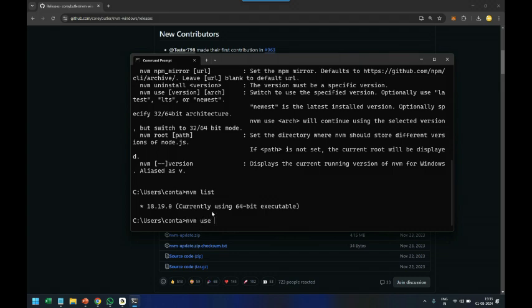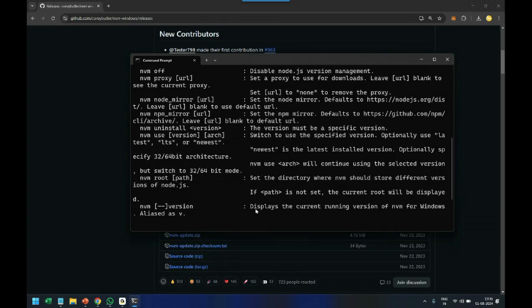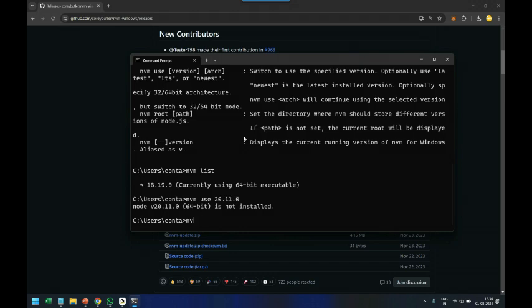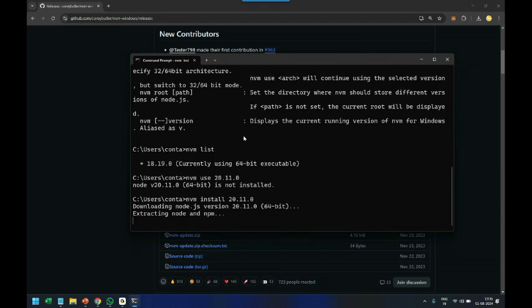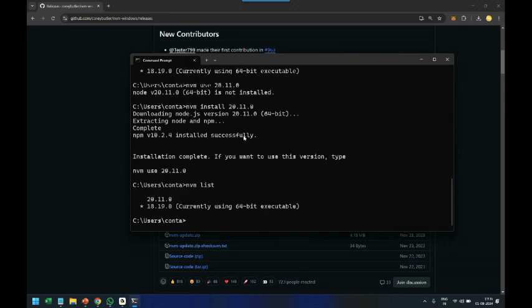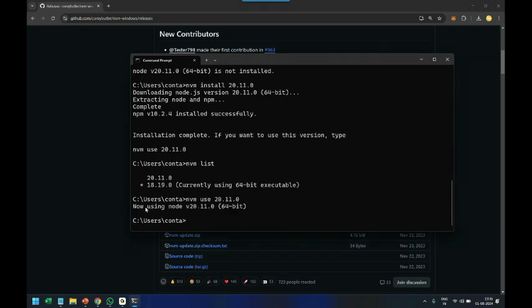I try 'nvm use 20.11.0' but it says it is not installed. So I run 'nvm install 20' to download node version 20 from the official node website. Once downloaded, I run 'nvm list' again and now I can see two versions on my machine. I then run 'nvm use 20.11.0', confirm the switch, and it successfully switches me to node version 20.